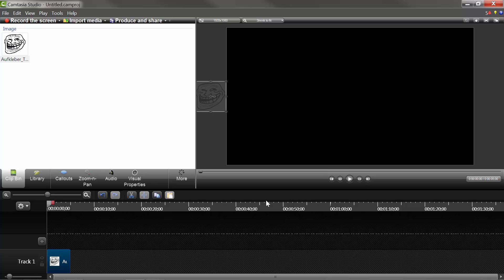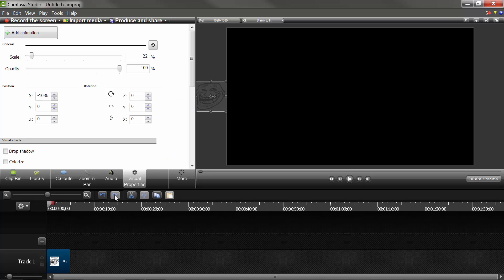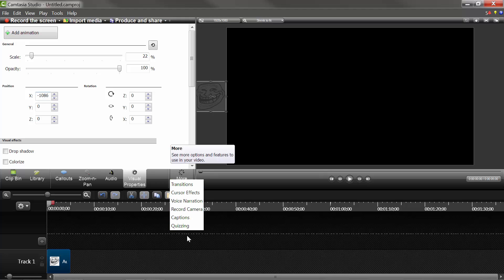what you're going to do to create the animation is you're going to go to Visual Properties. Now, if it doesn't show up here, it may show up in the More tab, and you just click on it, and then it'll show up.